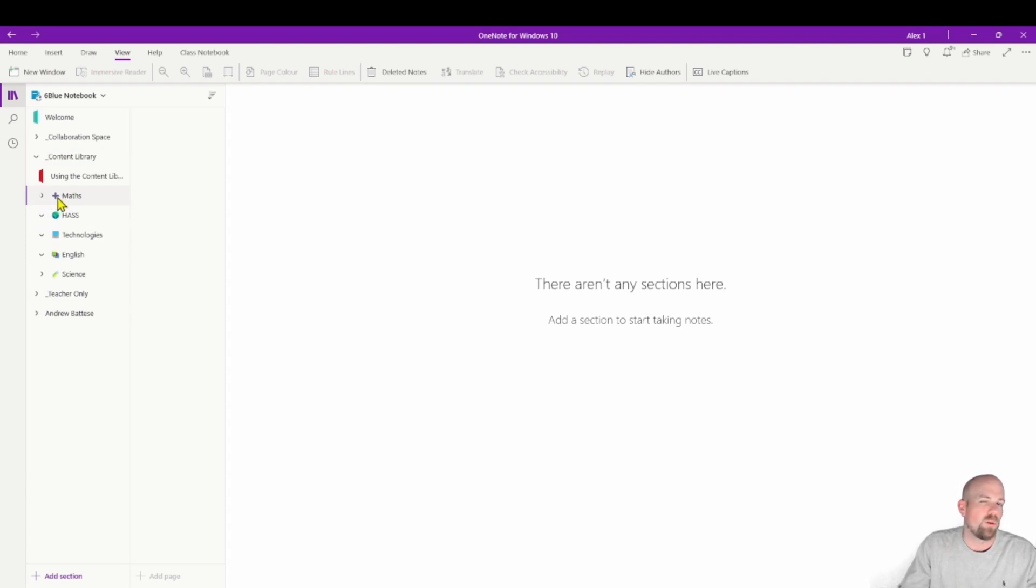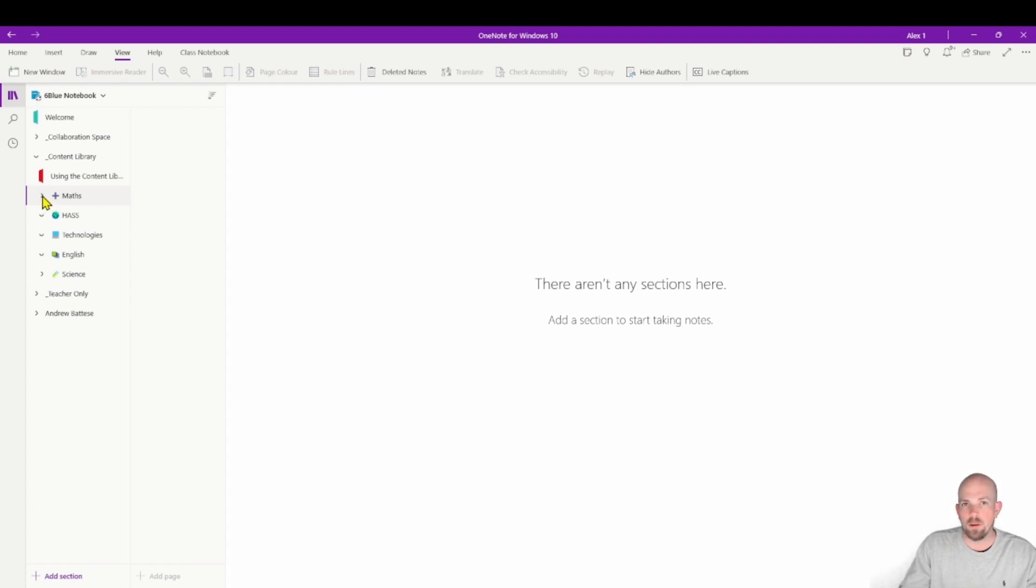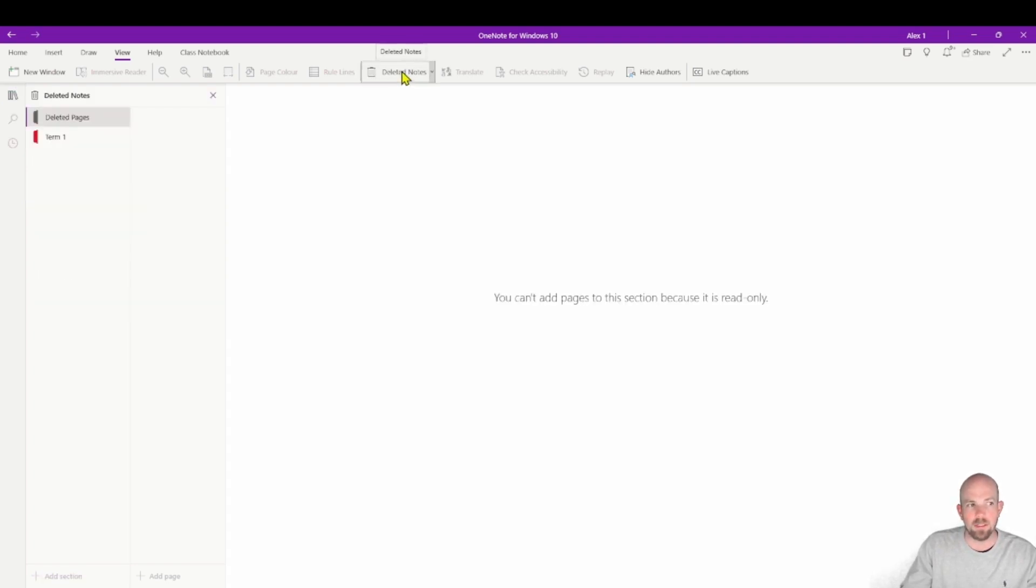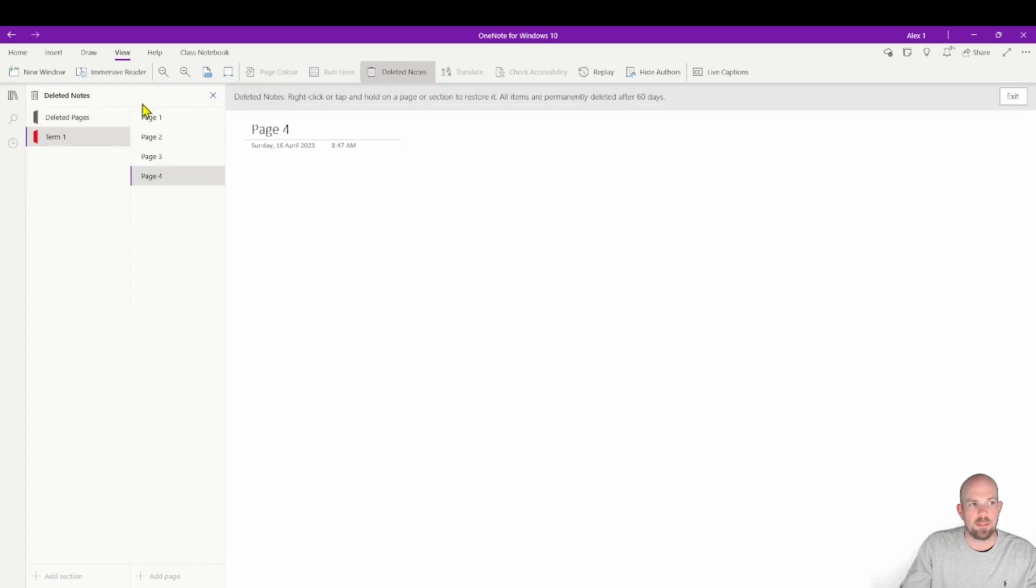But what you'll notice is a little bit different is that because it's been deleted, it no longer has that section group sitting inside of it, I still don't have those pages back. So we click here on deleted notes. And there it is there, there's my term one, there's all my pages that I lost.